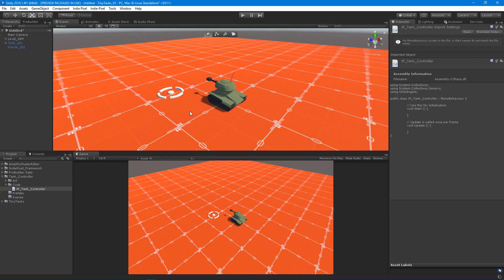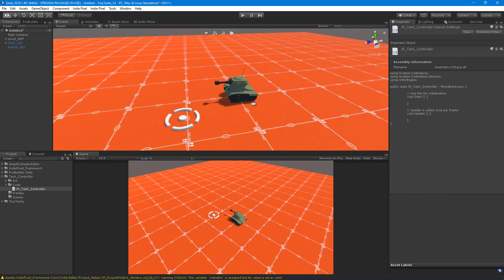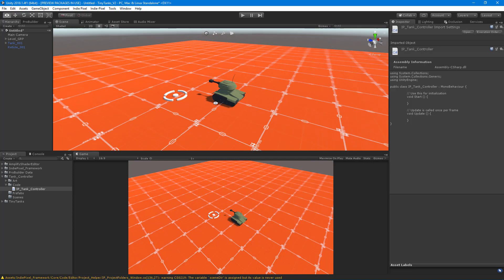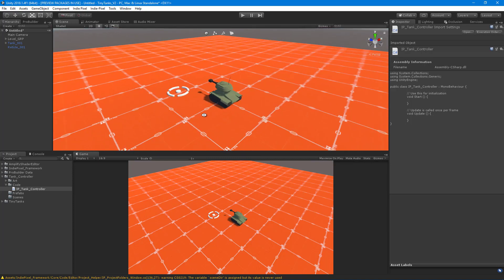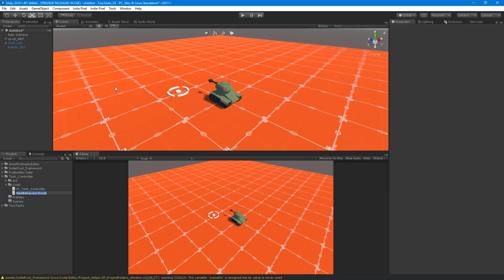I want to separate out the functionality between inputs and the actual controller. The controller will be responsible for moving the tank, rotating the turret, and controlling the gun. I want to put all the functionality for grabbing user input into a different script. This separates the different types of concerns — you may have heard 'separation of concerns' — so we can focus code on just inputs and separately on just controller and rigid body handling. I'll right-click again, Create C# Script, and call it IP_Tank_Inputs.